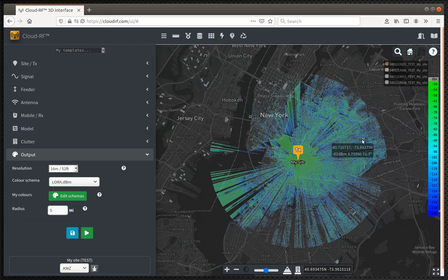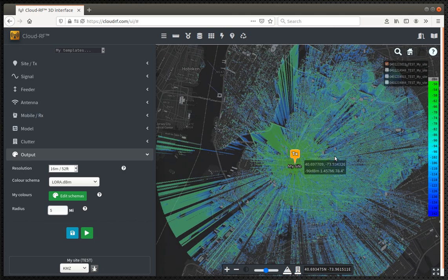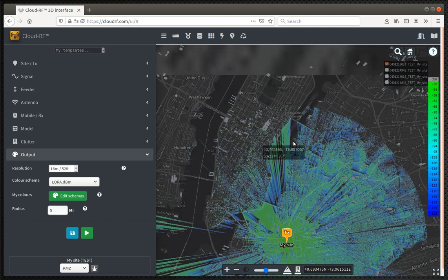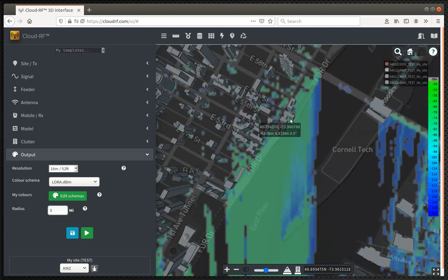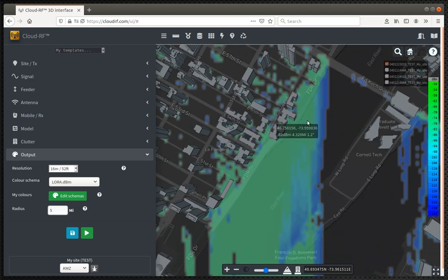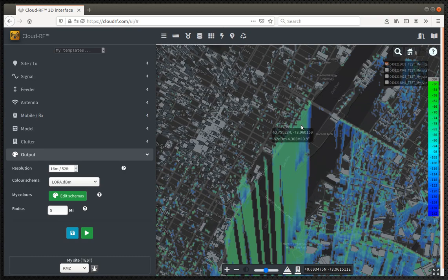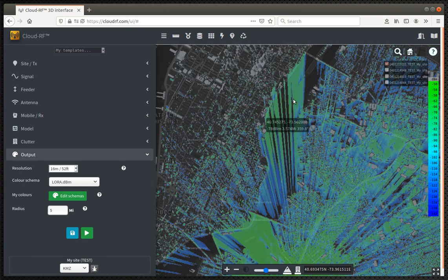And there you have it. Much larger coverage plot, right out to the 5 mile threshold that we set. And interestingly, at the 5 mile point, hover the mouse here, you can see the signal strength. We're getting a very strong signal because we've got clear line of sight all the way out there.